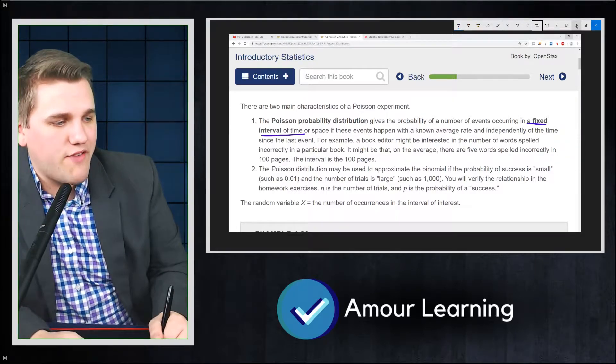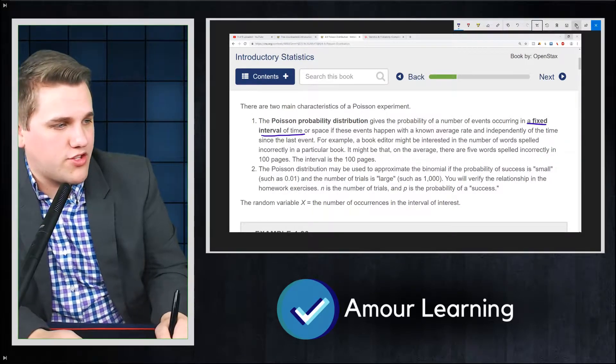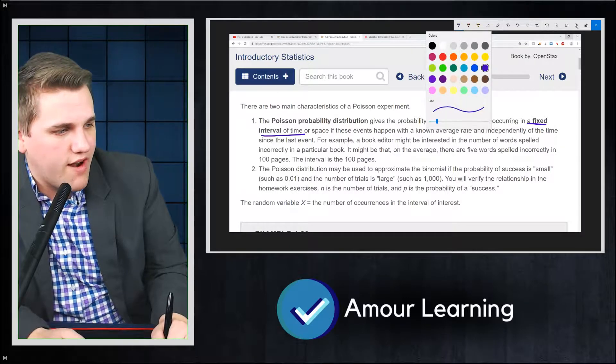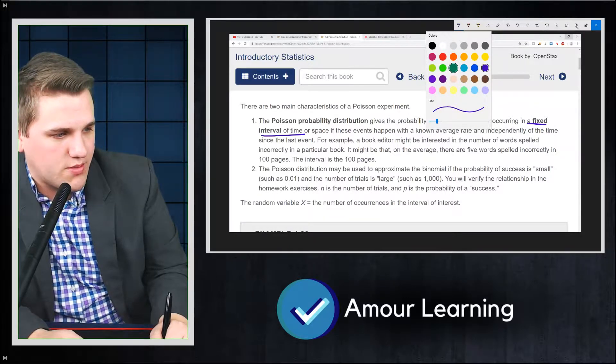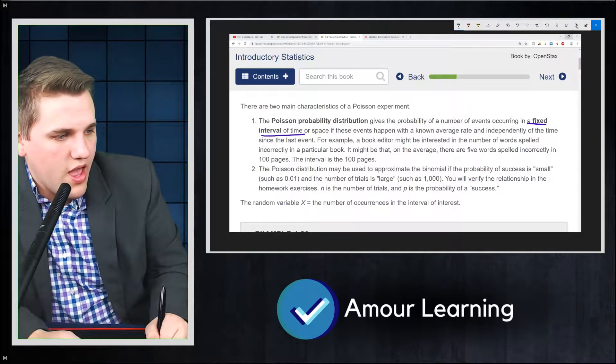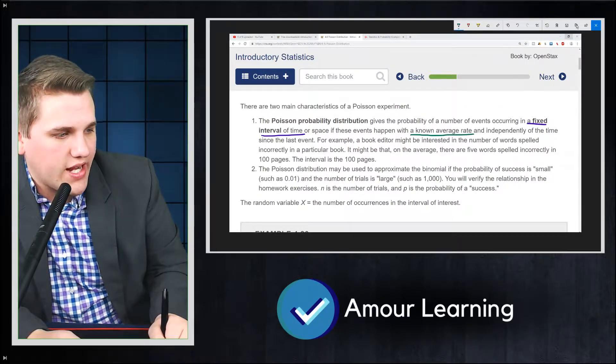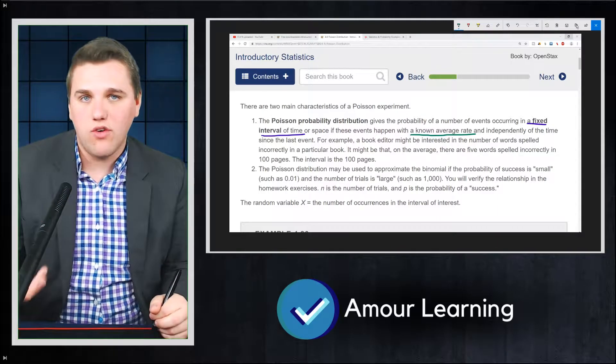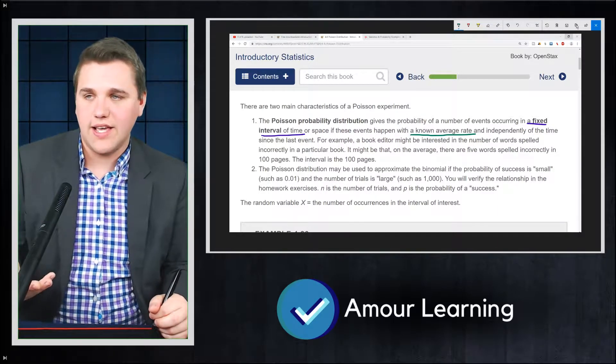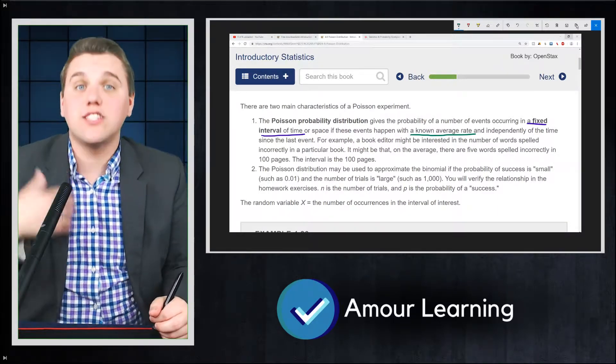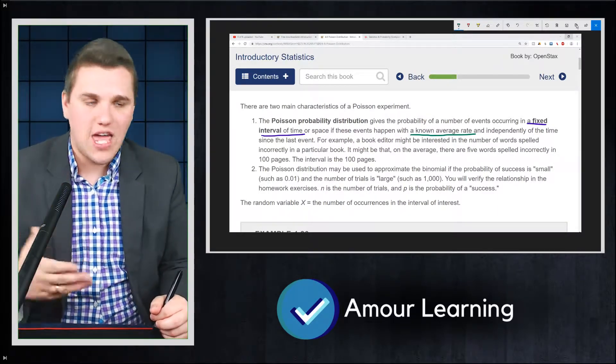If these events happen, two things need to be known here, two very important things I'm going to circle here. A known average rate. So I gave you guys a rate. I sneeze about three times a day. That's a rate that I gave you.